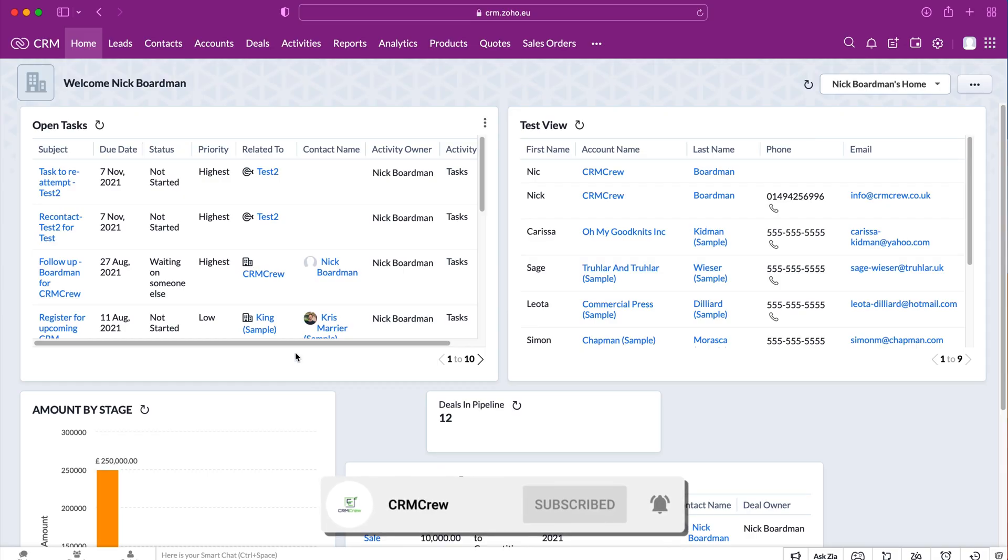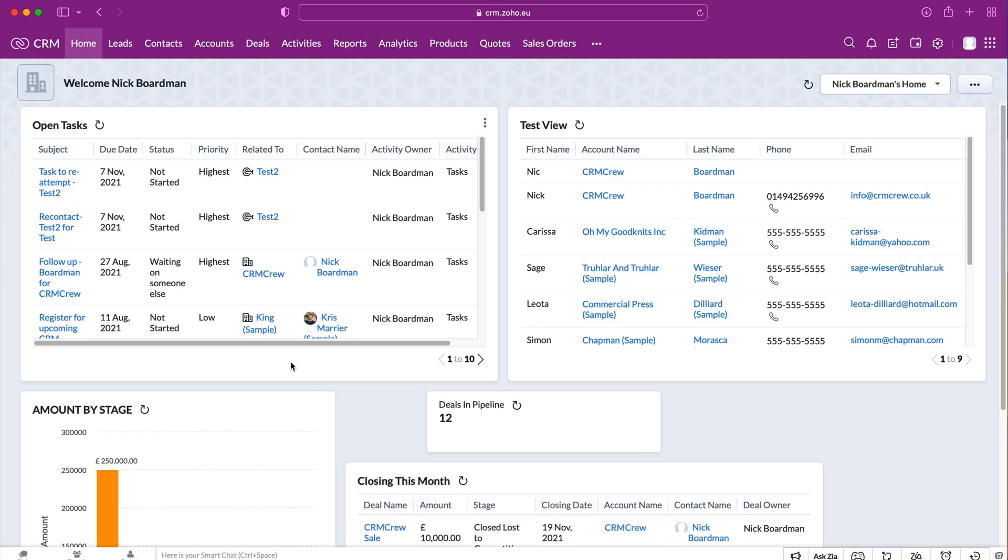Once you log into Zoho CRM you're going to come to the home screen. Now in order to clone any record for any module, all you need to do is head over to the module that you'd like to clone a record for.